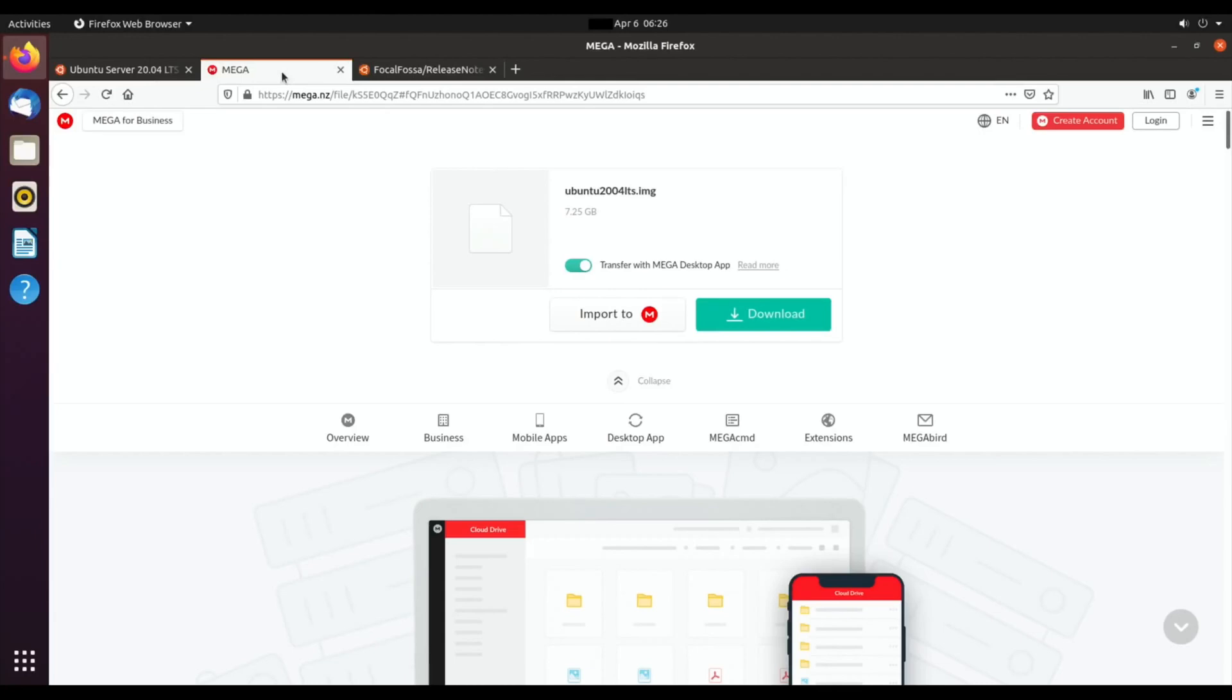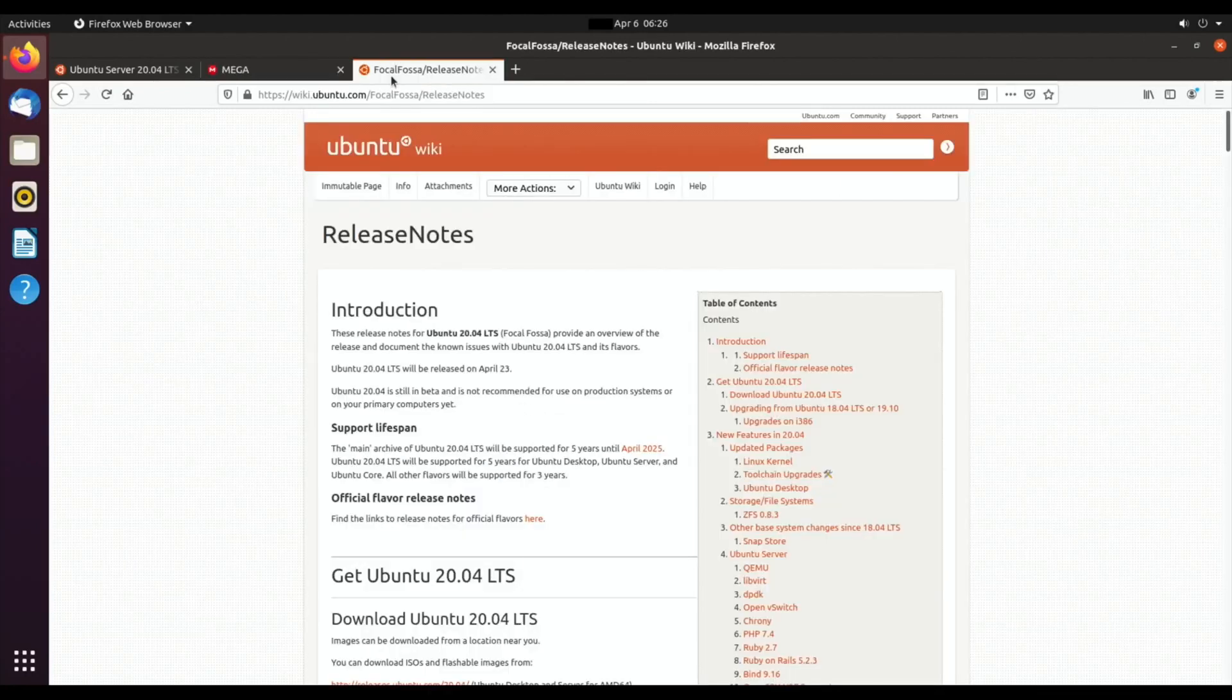I've uploaded it to Mega Upload because some people haven't got an ethernet connection. On the first download you need an ethernet connection to install the desktop environment, so I've installed the desktop environment, saved it, and uploaded it. It's 7.25 gigabytes and you can download that from Mega Upload. I'll put a link in the description.